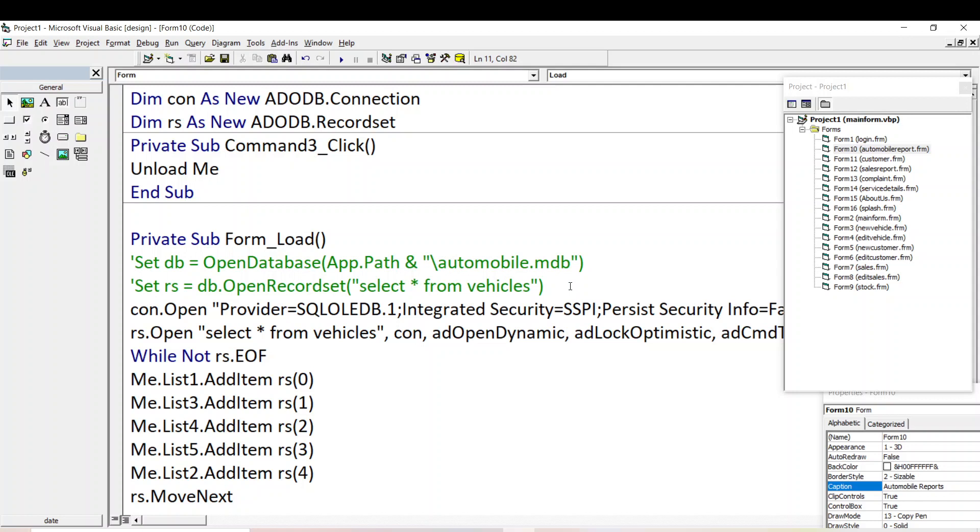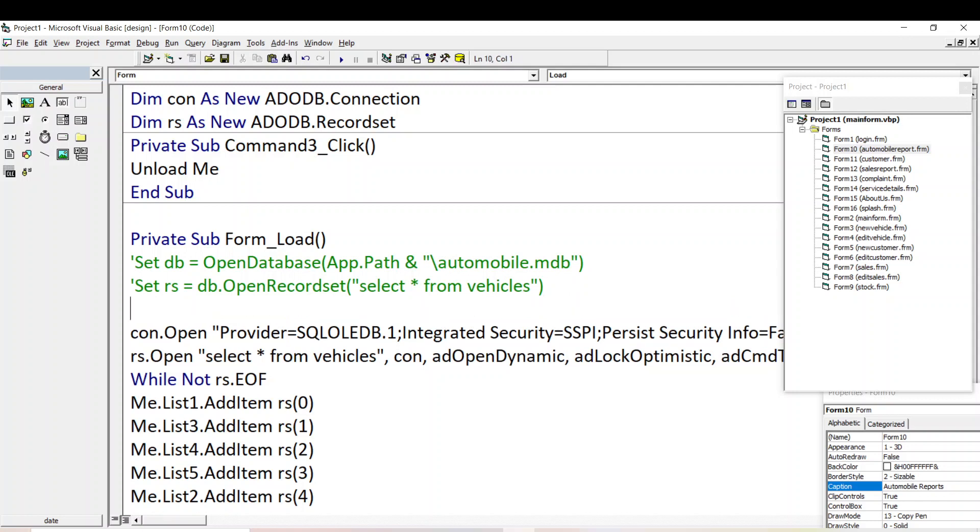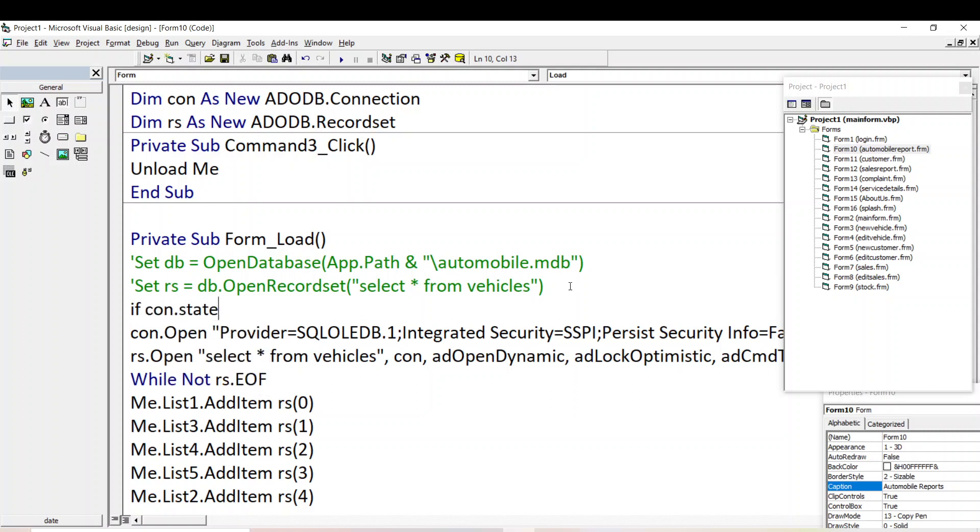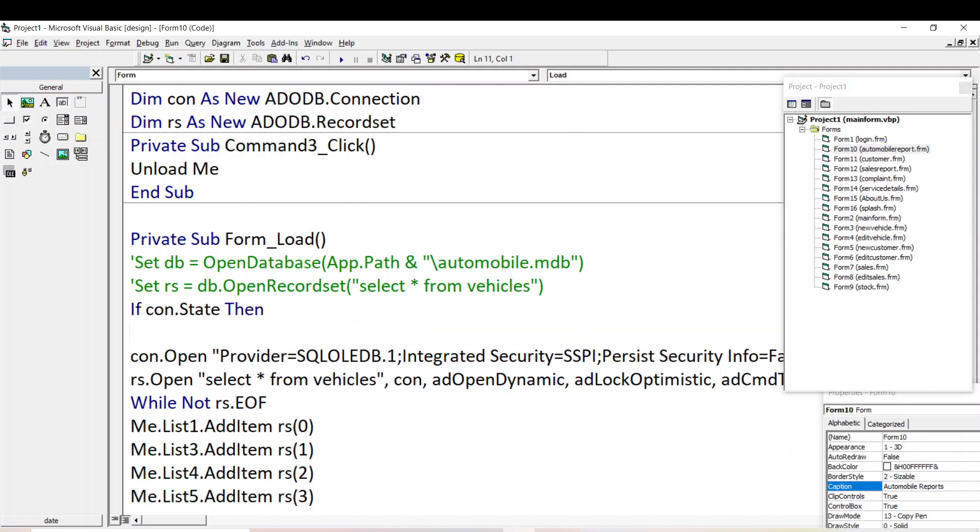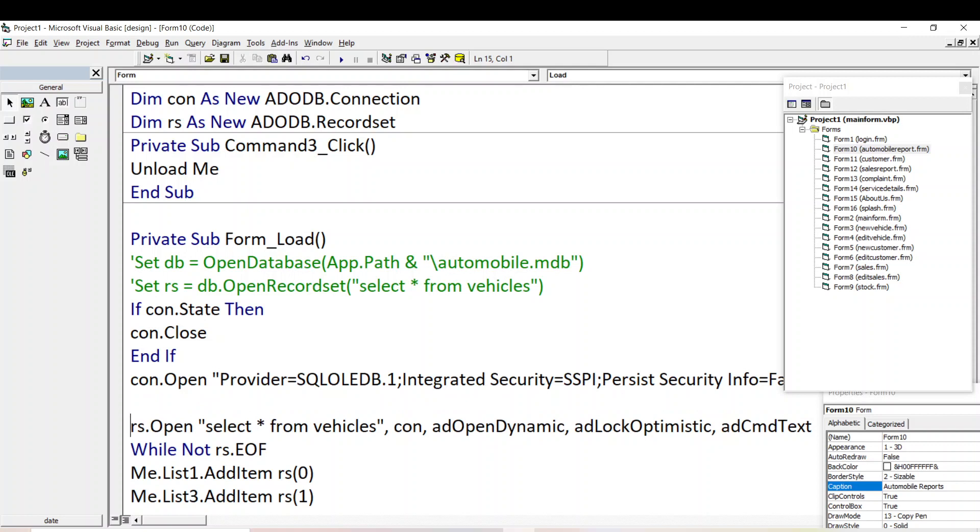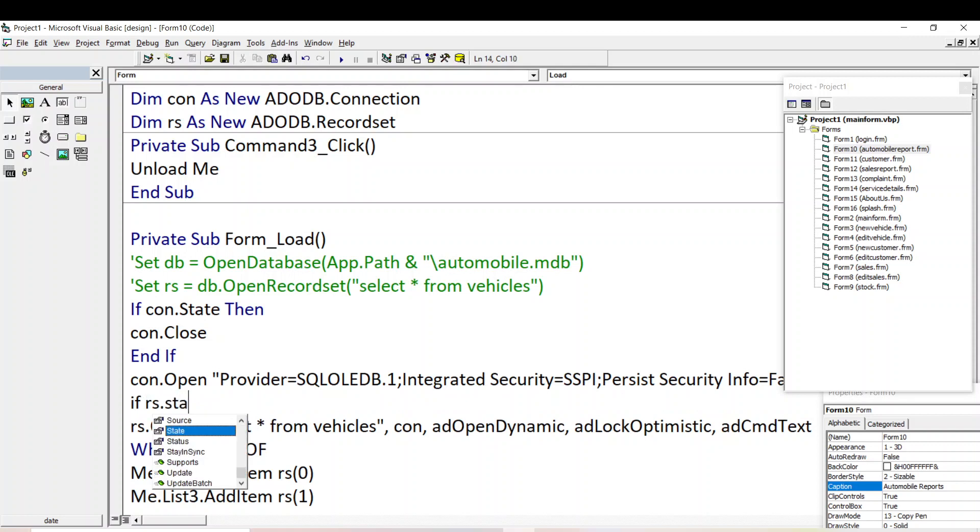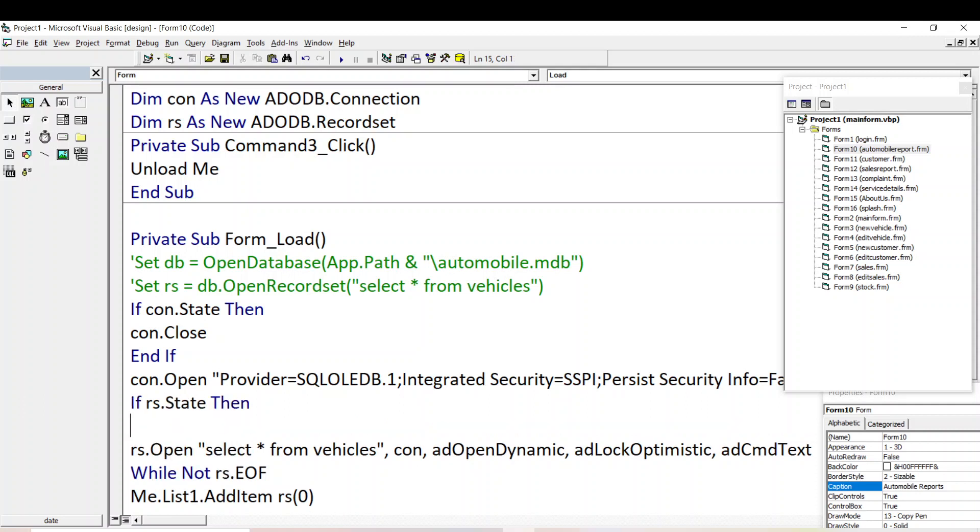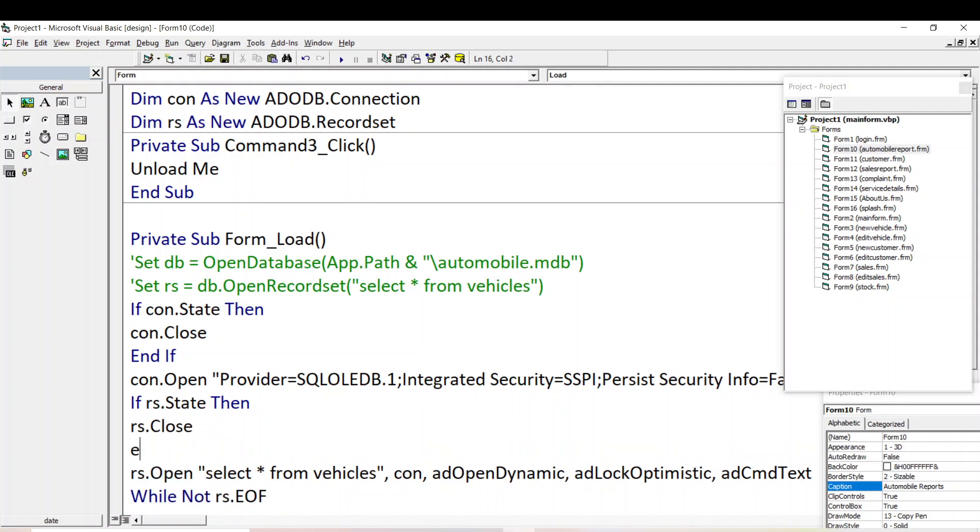Add open dynamic, comma, add lock optimistic, comma, add cmd text. Then enter. So sometimes the operation will be denied when the database is open. For that you have to give the if condition, that if CON.State, then enter, CON.Close, enter, end if. Likewise give for RS statement also. So here if RS.State, then enter, RS.Close, end if.